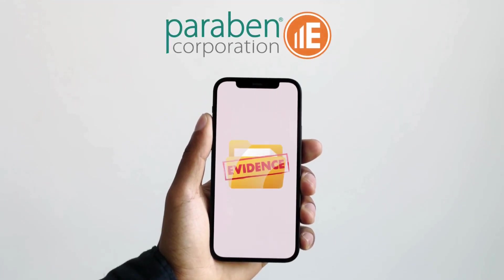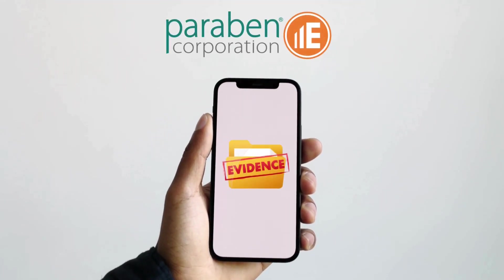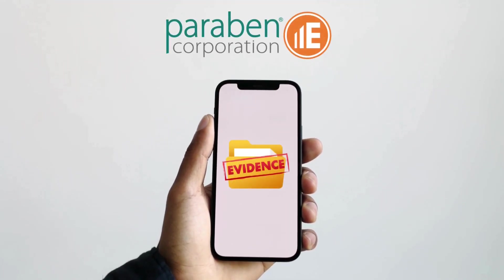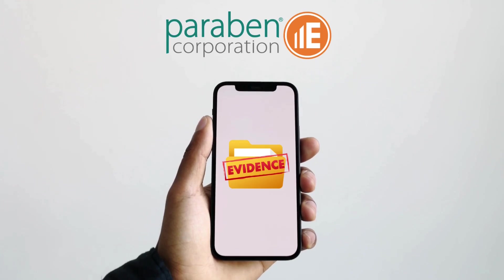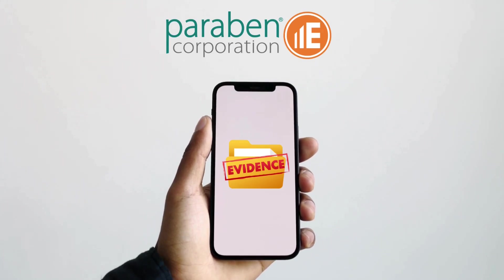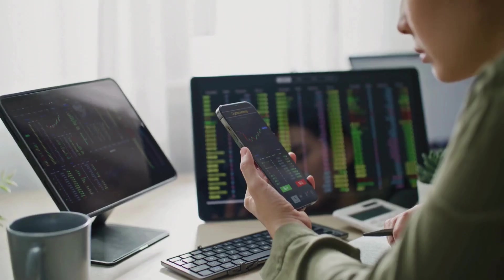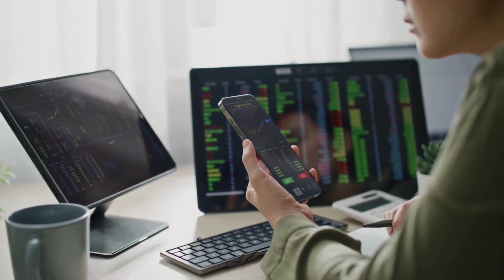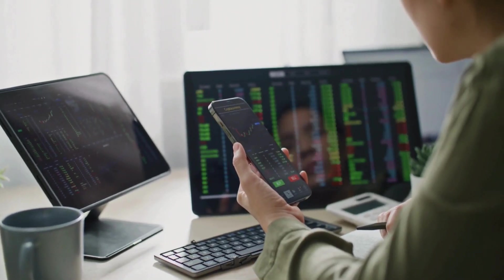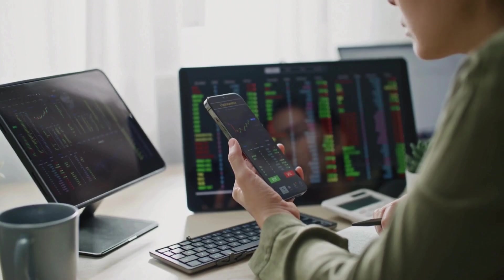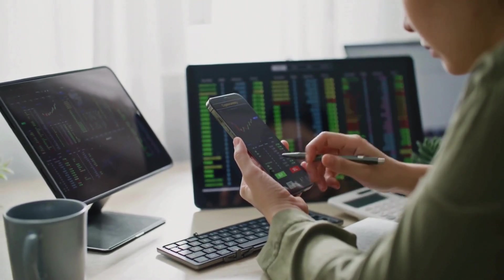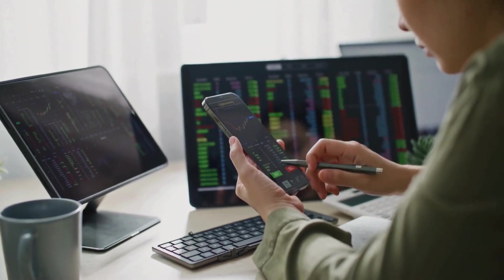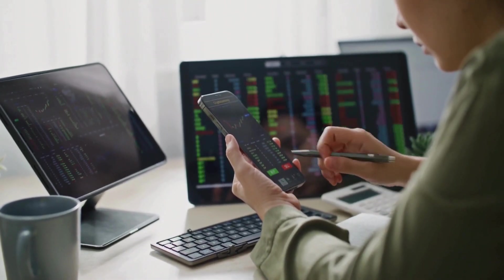Paraben's e3 forensic platform focuses on the acquisition and analysis of evidence associated with smartphones. The acquisition process works for a variety of phones, including Apple and Android devices, as well as GPS and tablets.